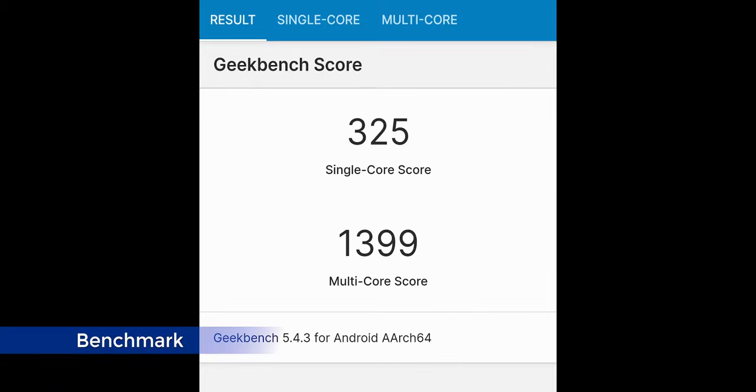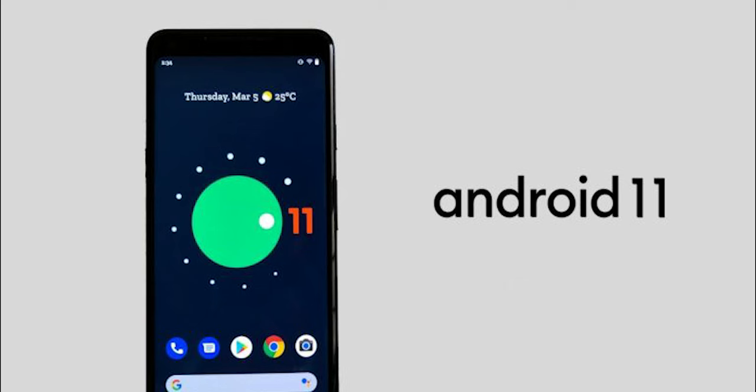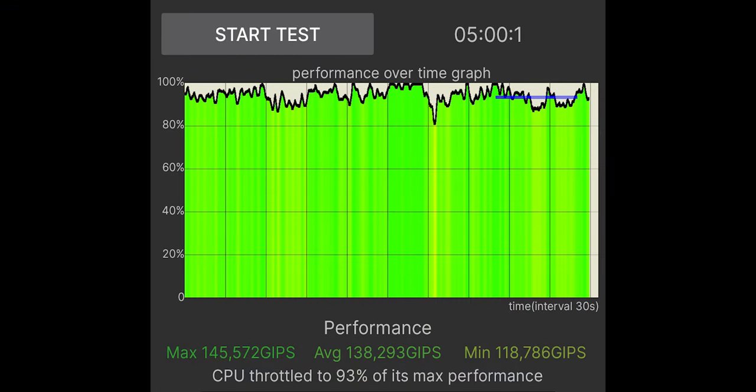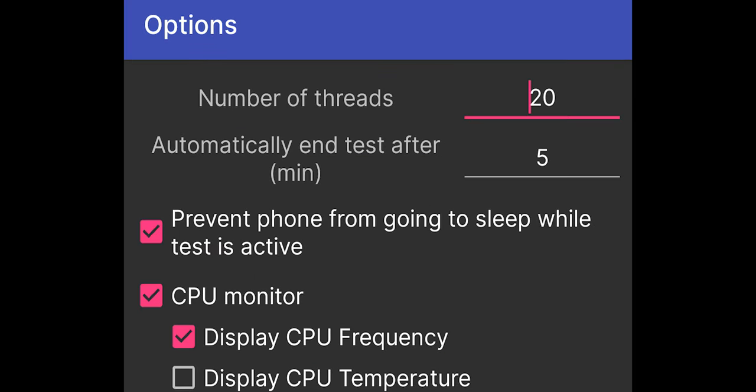CPU throttling test looks pretty good, and the test was done with Nexus Xtreme version 2 kernel for both of the benchmark tests. And the threads were set to 20 for the CPU throttling test.